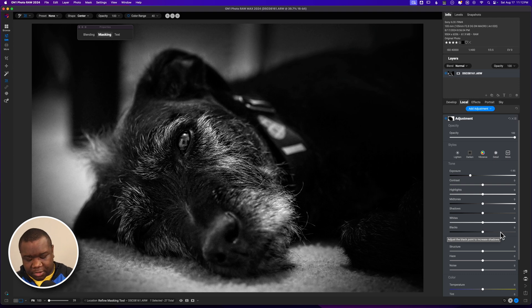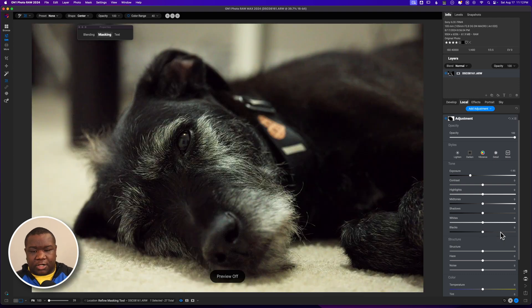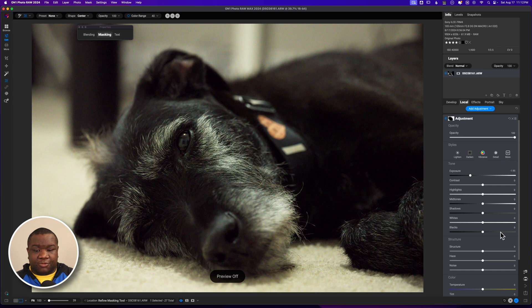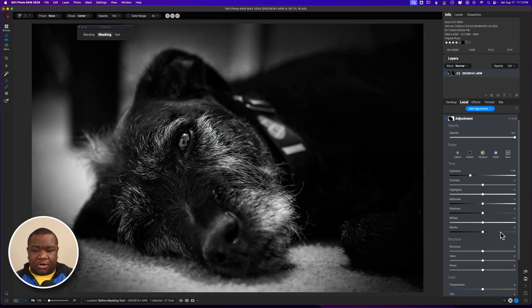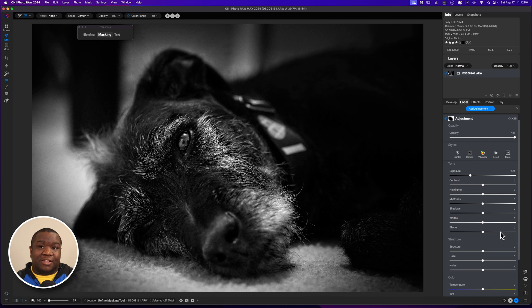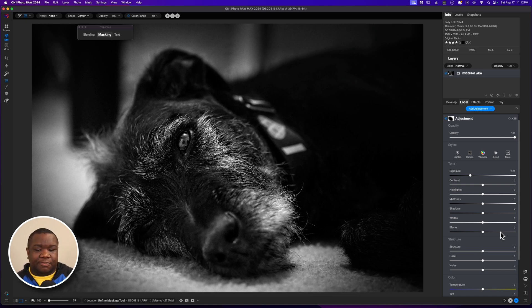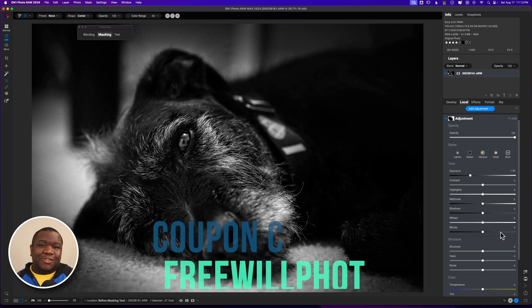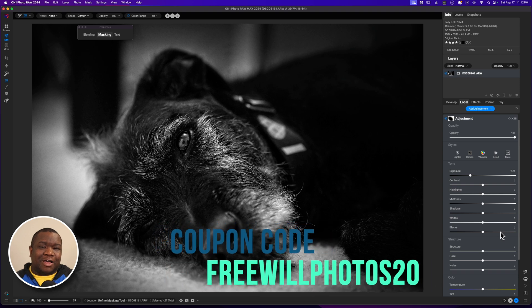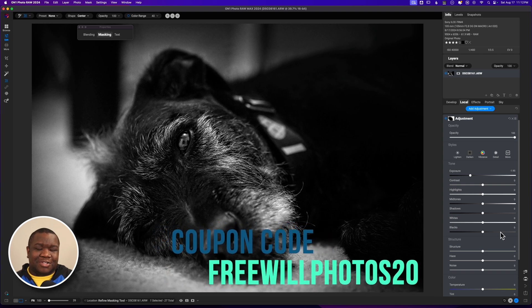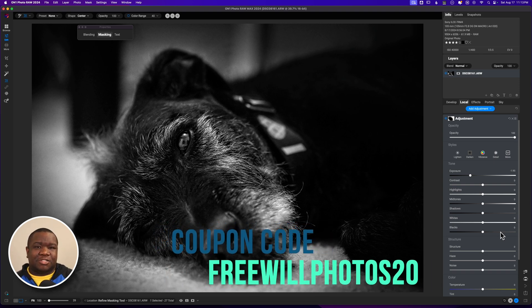I think that is probably everything that I would do to this photo. Here is the before and here is the image after I've added in some edits to it and kind of gone where I did with it. Hopefully you found some value in this content. If you did, smash the like button. If you got questions, leave it in the comment section below.